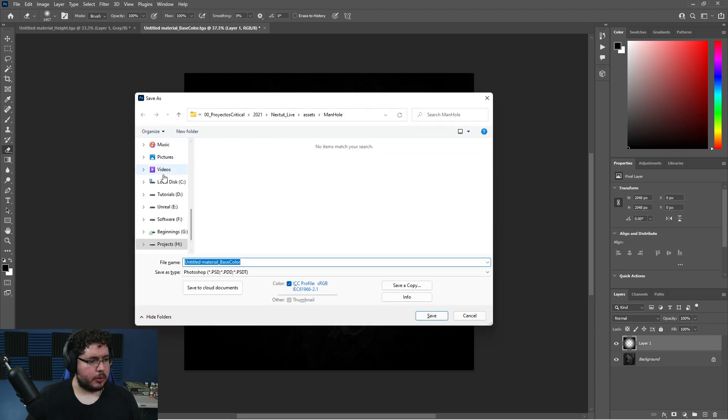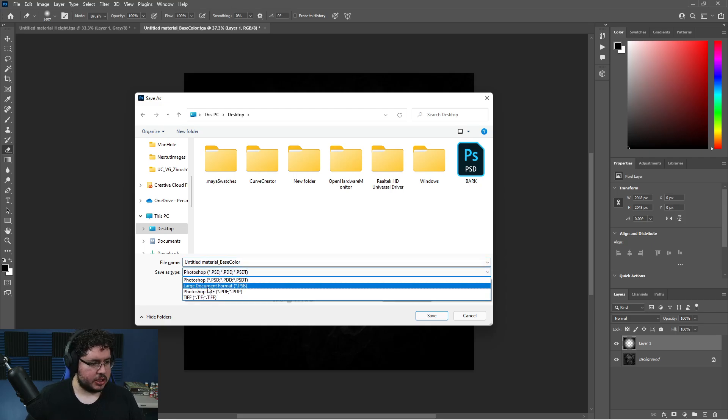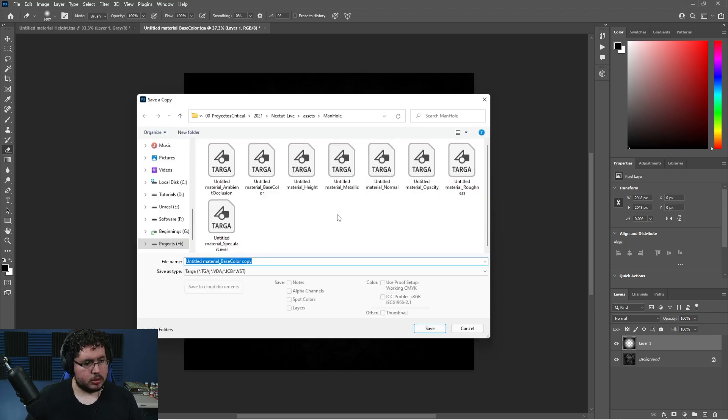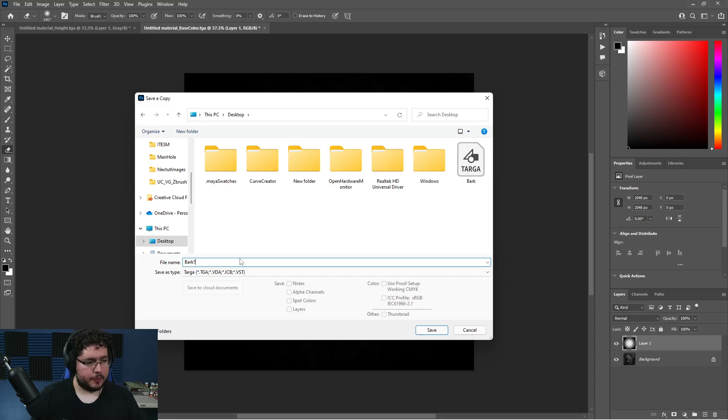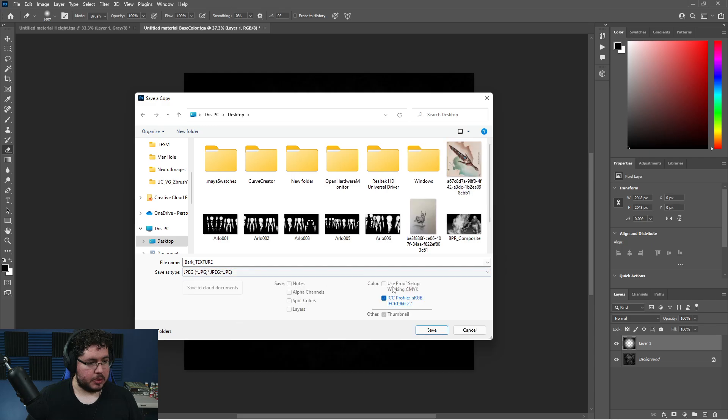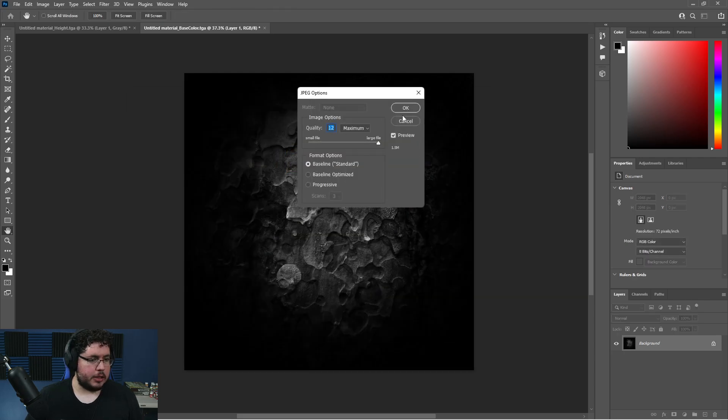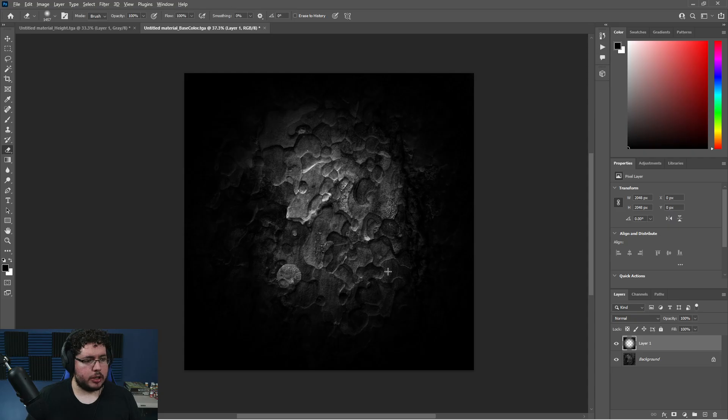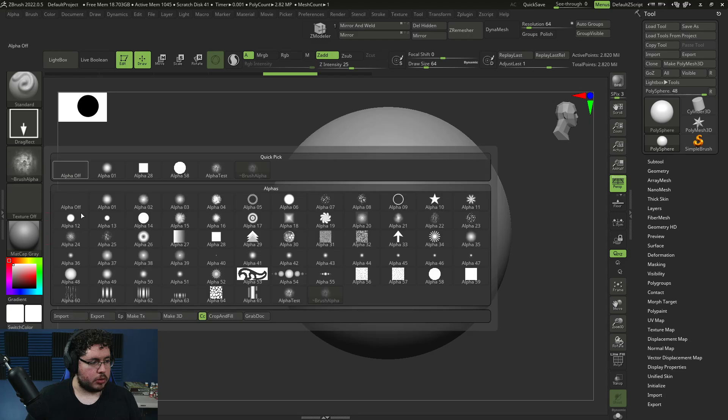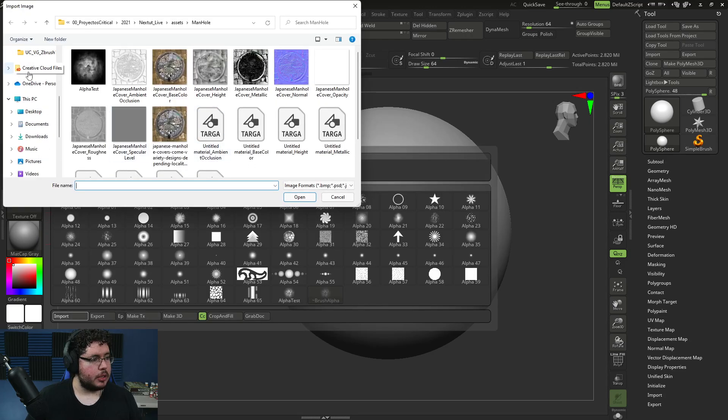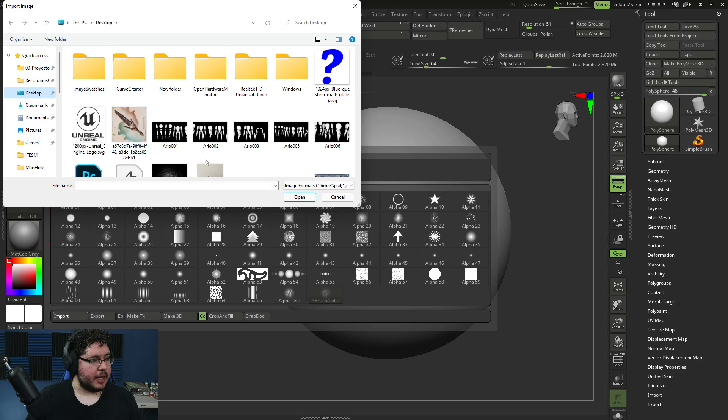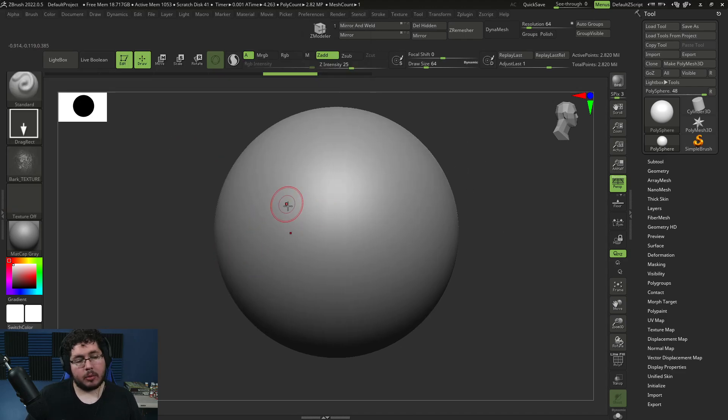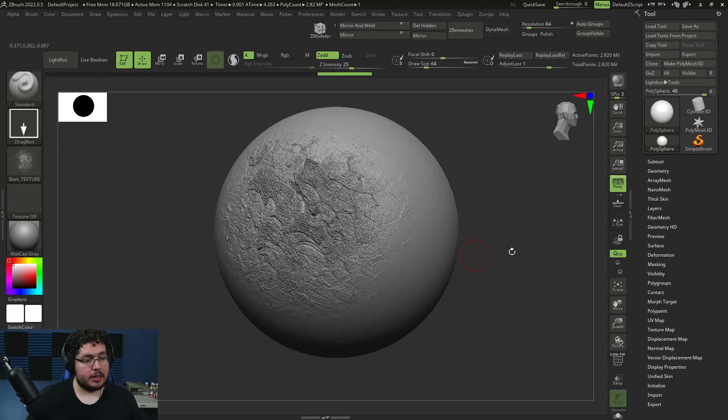I would tell them to save this - let's save it on the desktop, call it bark texture JPEG. I'd tell them this is a good technique, you're going to extract some information and get a good result. You'd go here, import, and import that one right there.